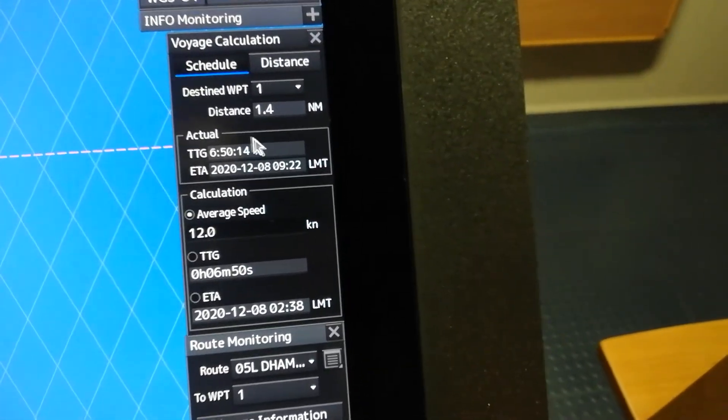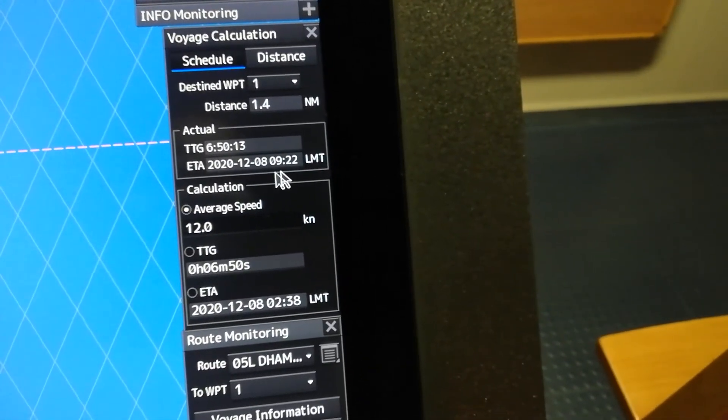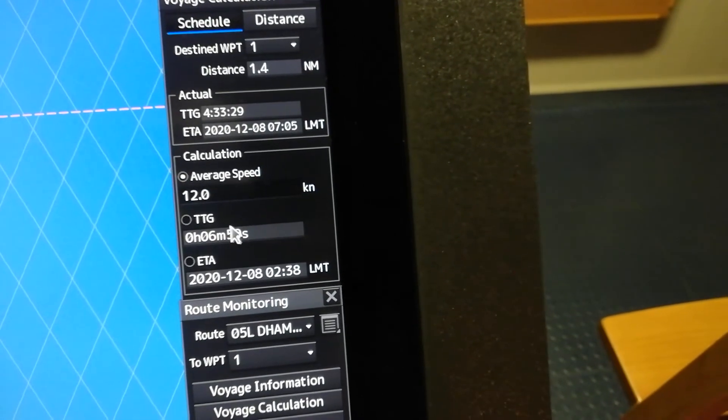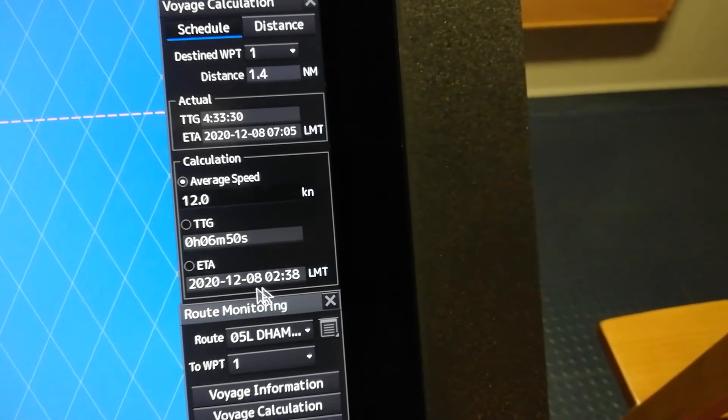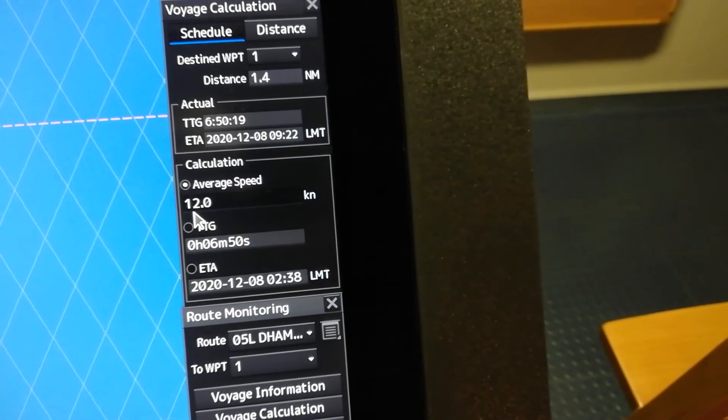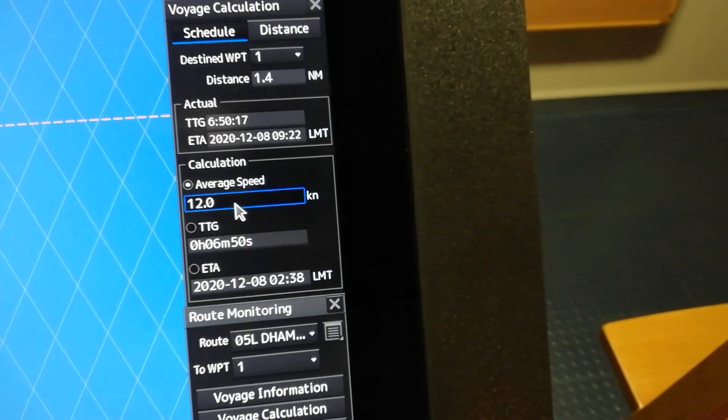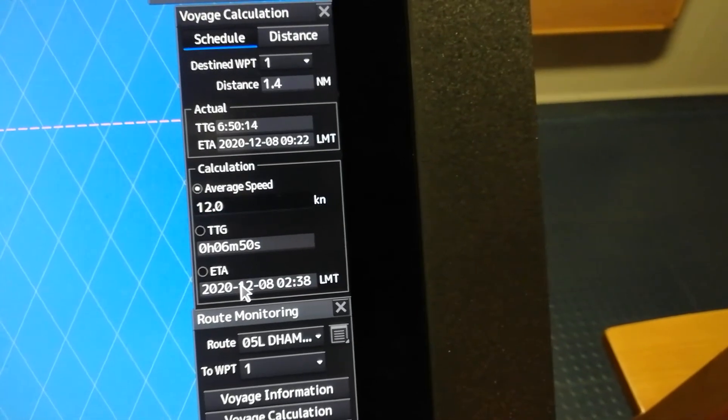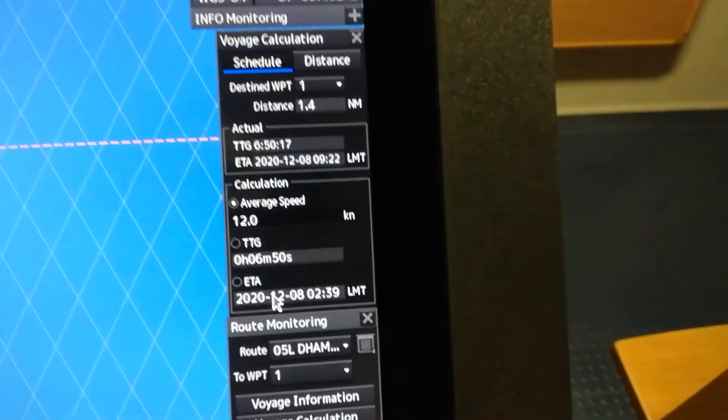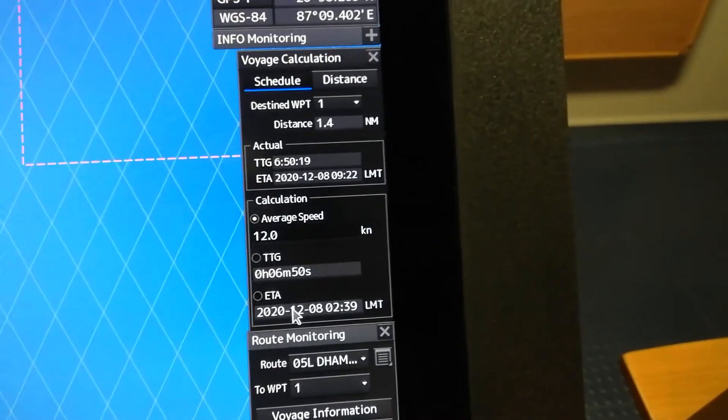So you have two ETAs: one for your actual speed and the other one for your average speed, whatever you like. Okay, that's it guys, how to correctly...